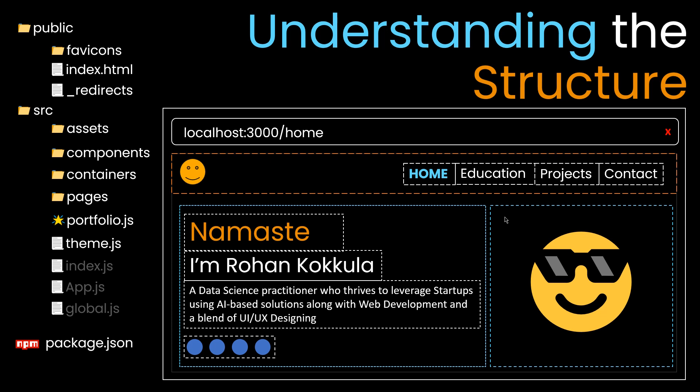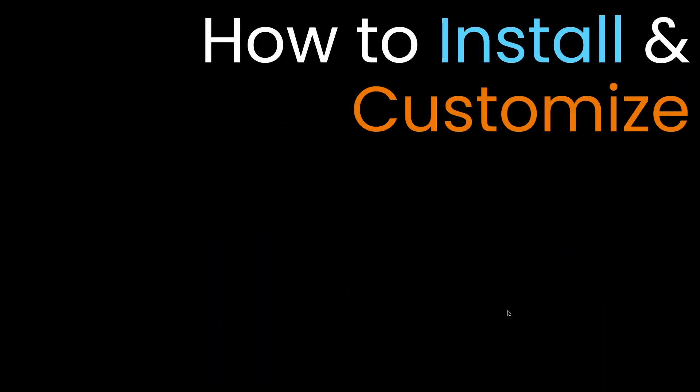Now let's see how to install and customize this portfolio.